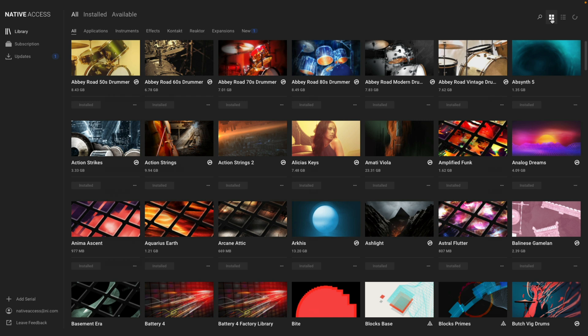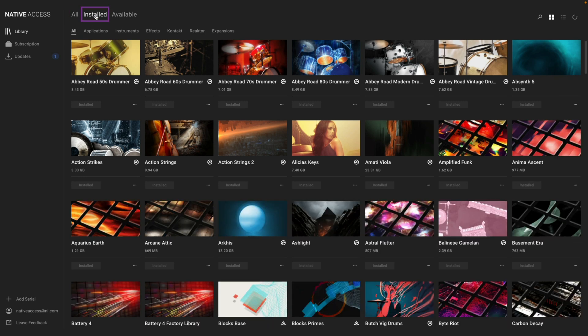At the top of Native Access, you'll notice different filtering options. I can first view all of my products, this includes my installed, uninstalled, and products that need updating. I can view my currently installed products, and also what is available to install.